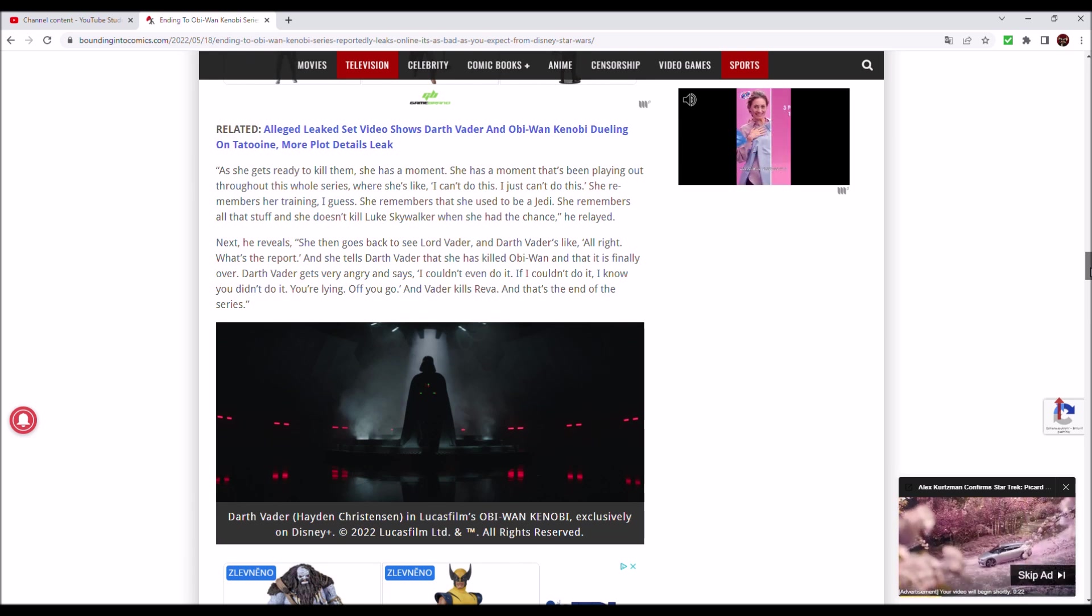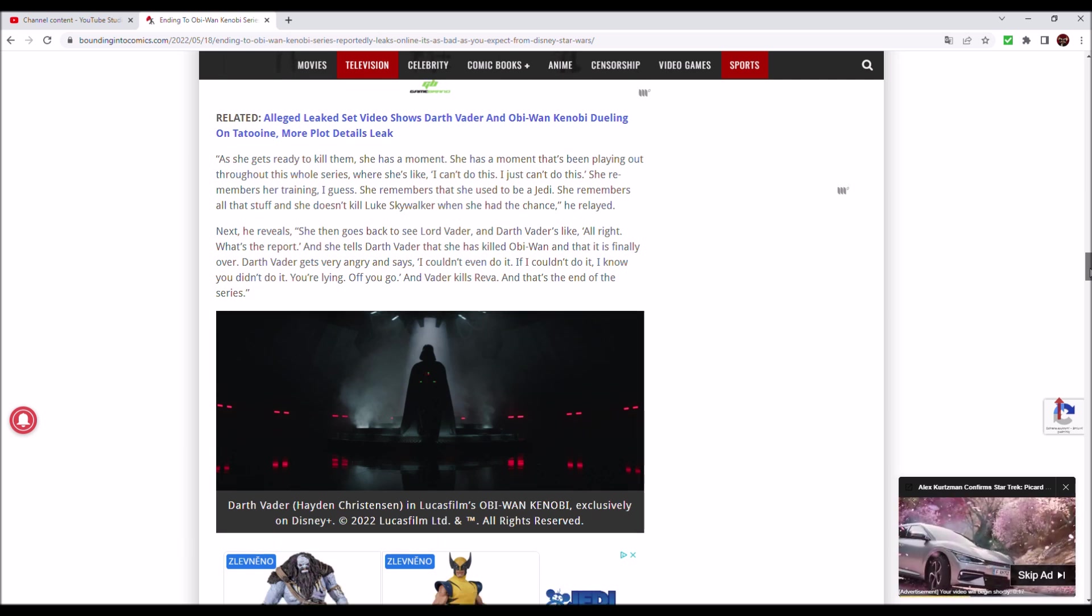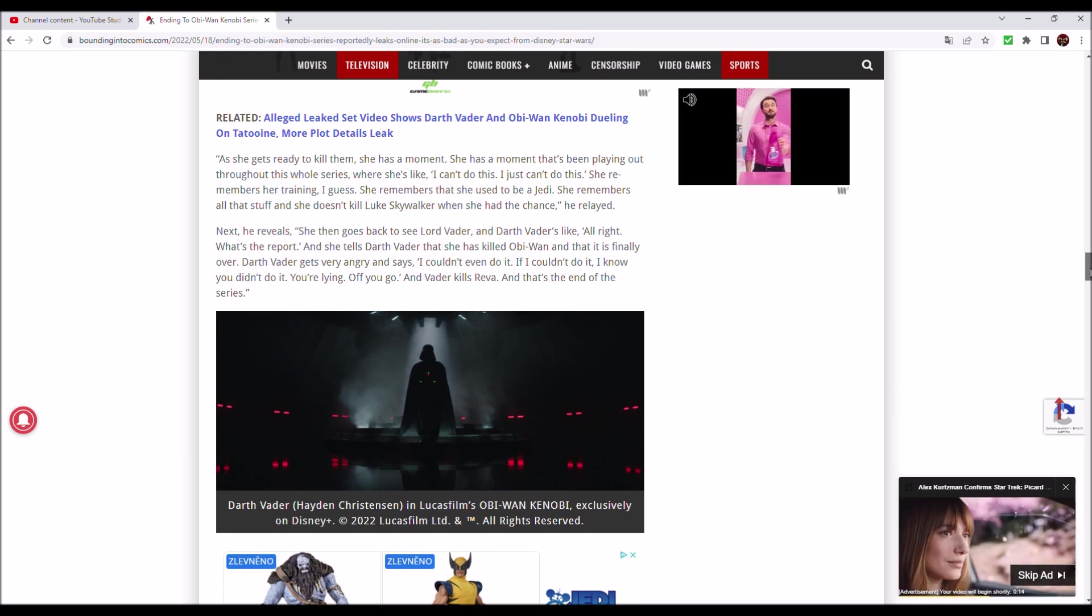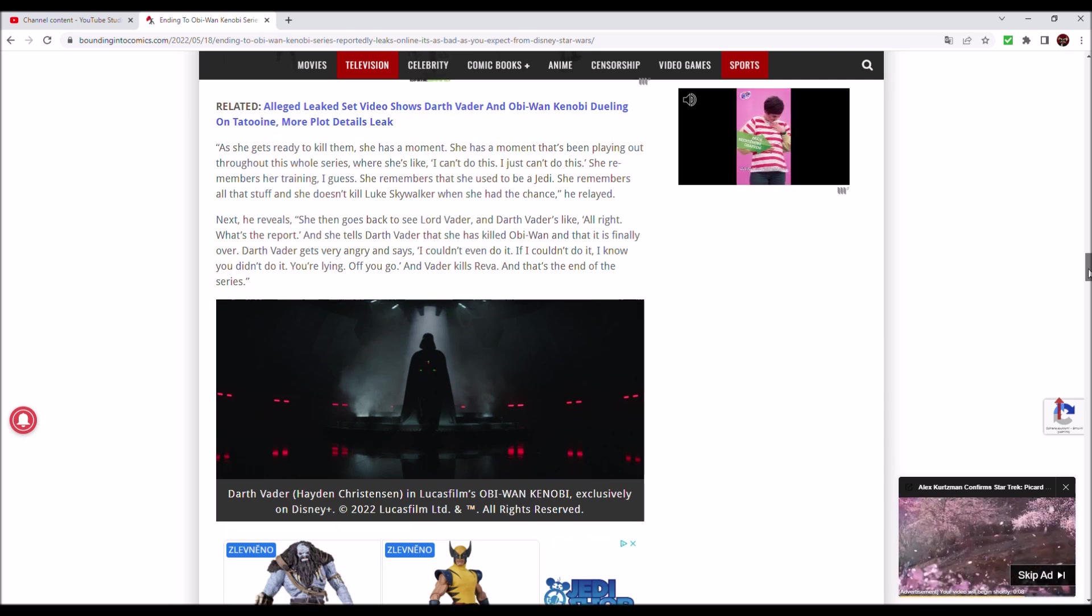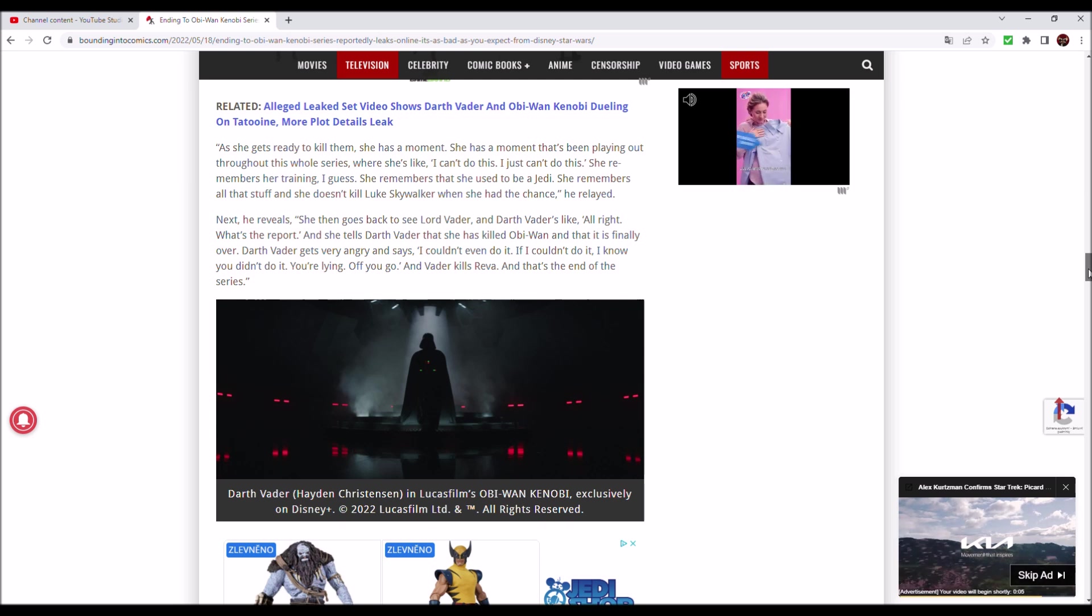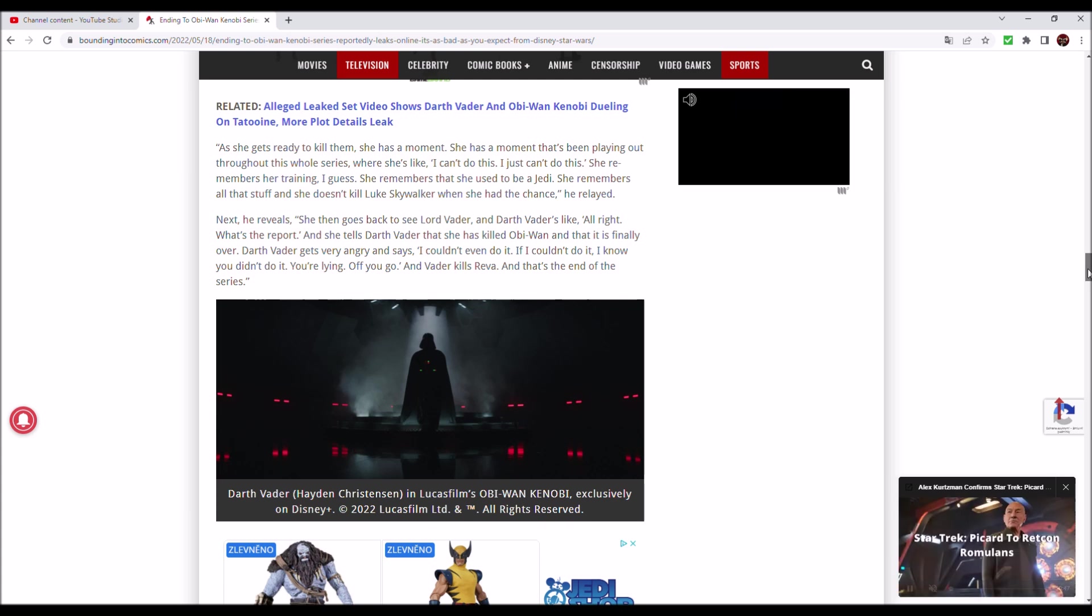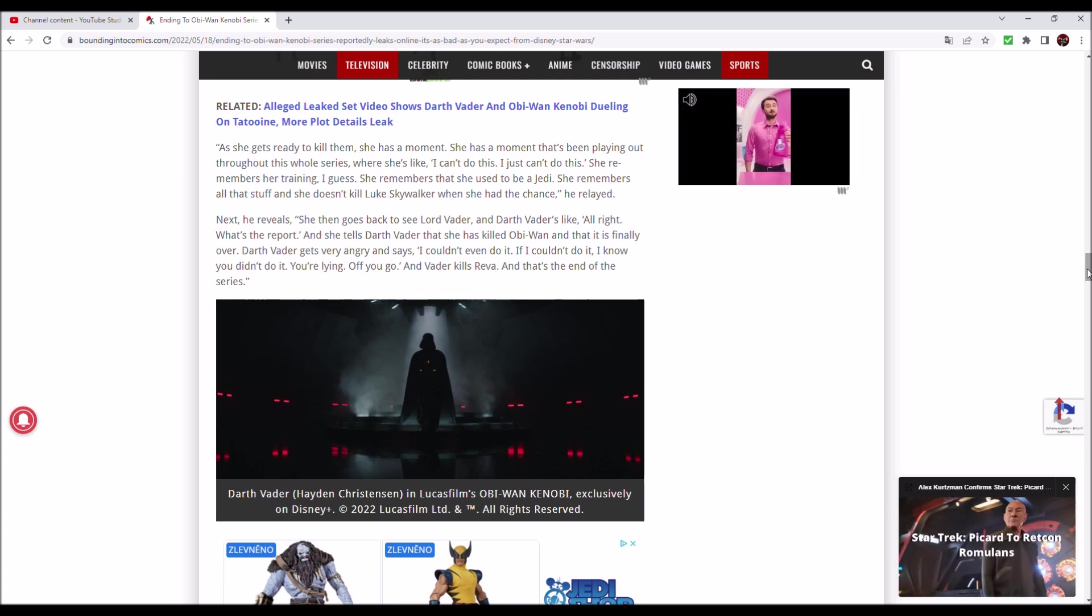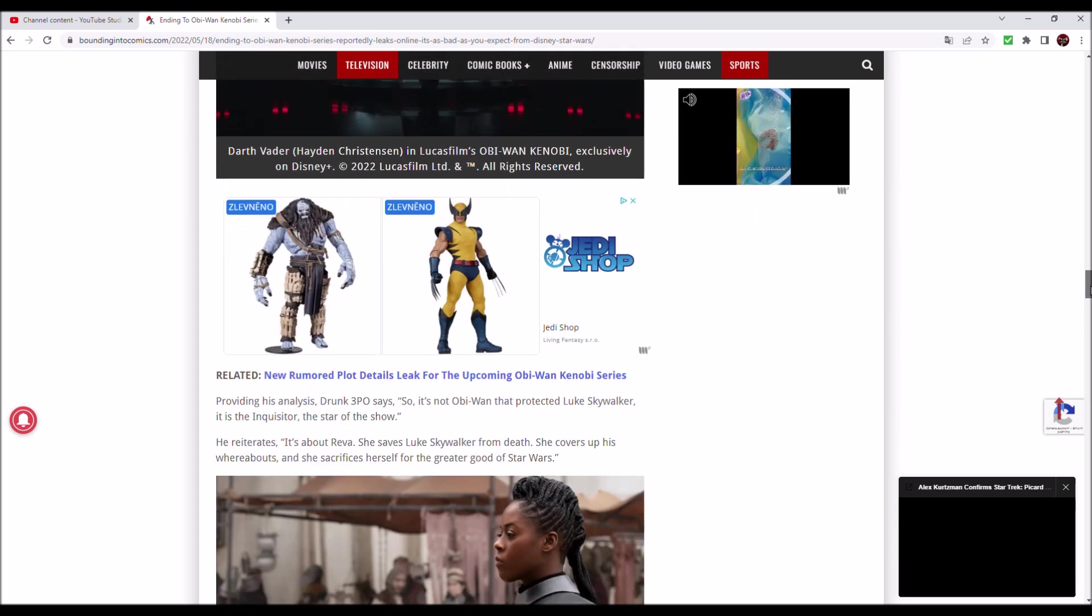Then she goes back to see Lord Vader and Darth Vader's like, all right, what's the report? She tells Darth Vader that she has killed Obi-Wan and that it is finally over. Darth Vader gets very angry and says, no, no, I couldn't even do it. If I couldn't do it, I know you didn't do it. You're lying. And Vader kills Reva. That's the end of the series.